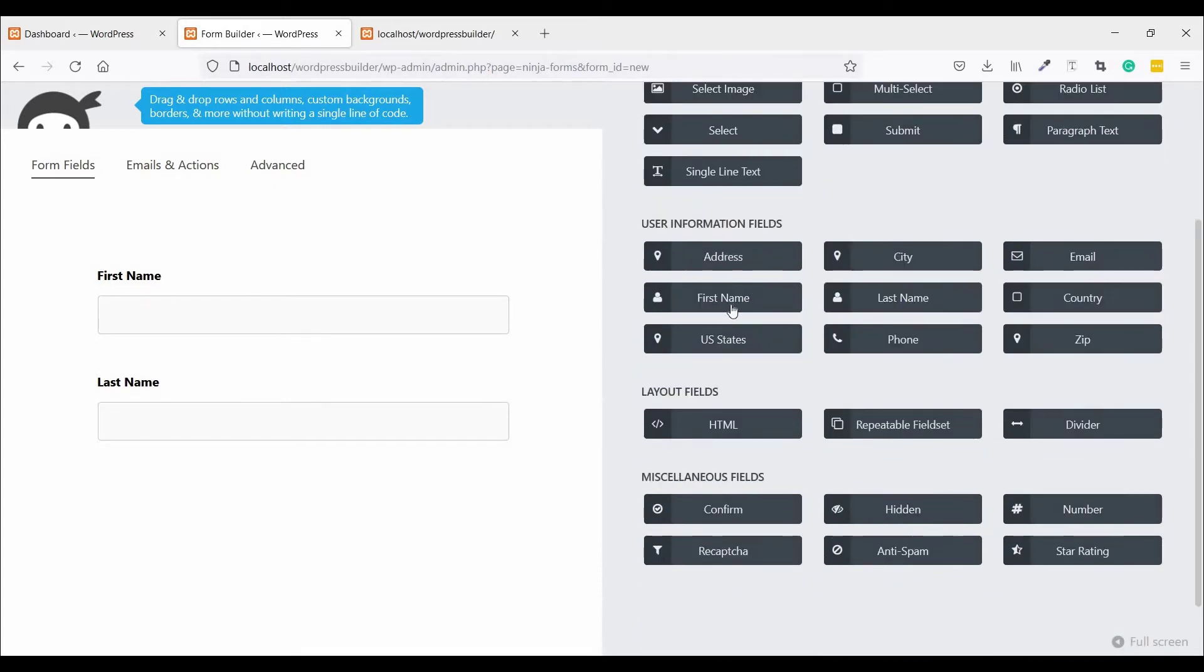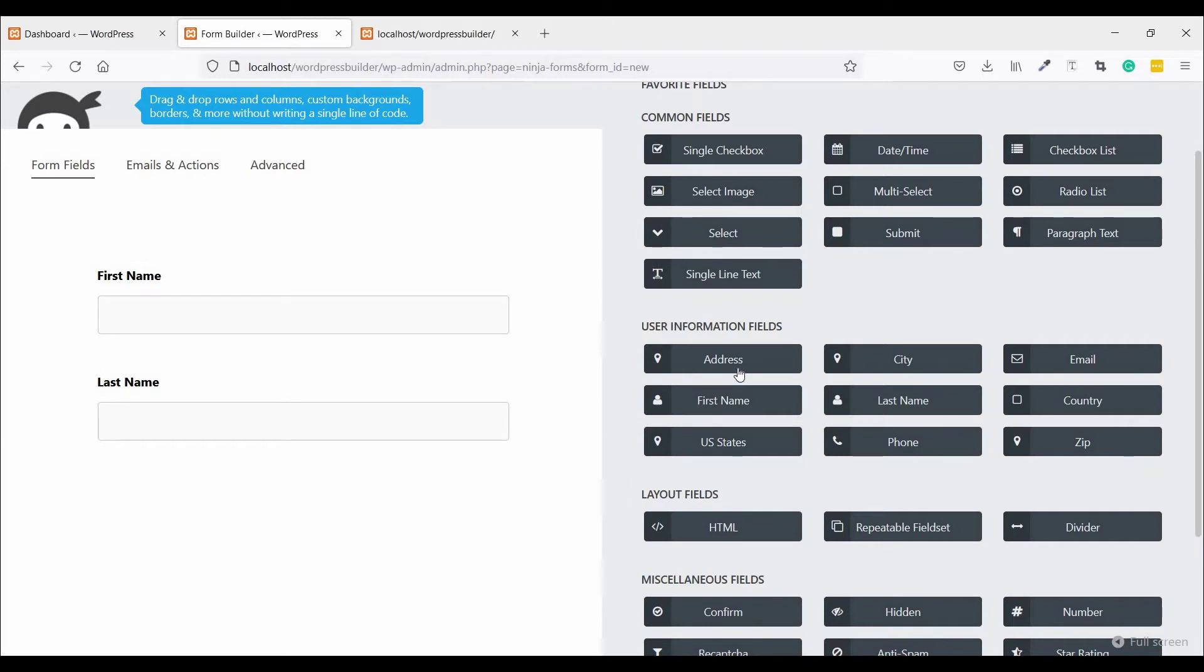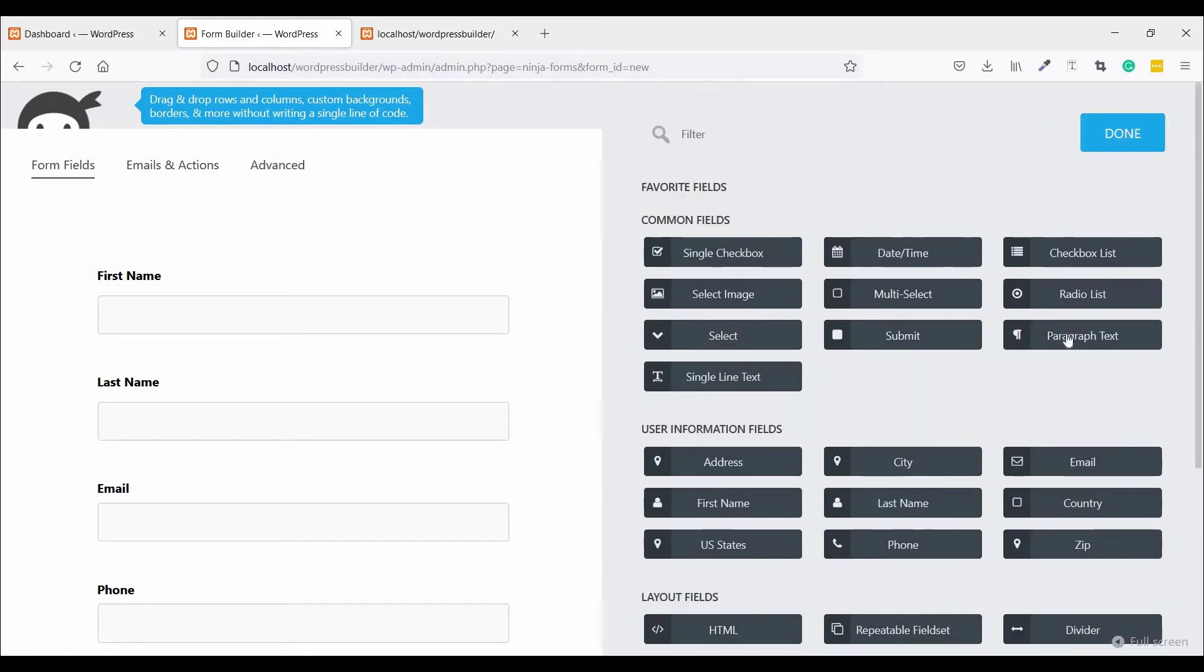No need for extra coding. Just click and see the result. Click on Email, click on Phone. Now click on Paragraph Text.